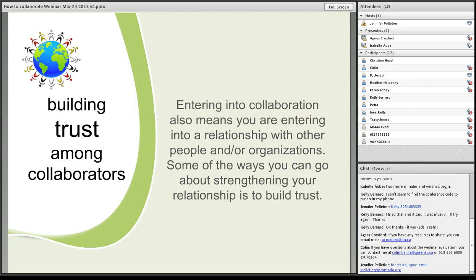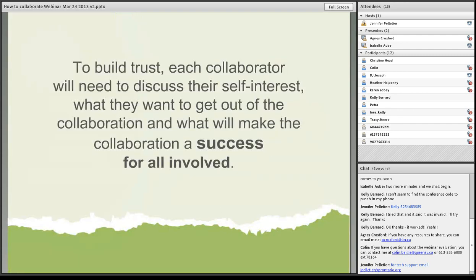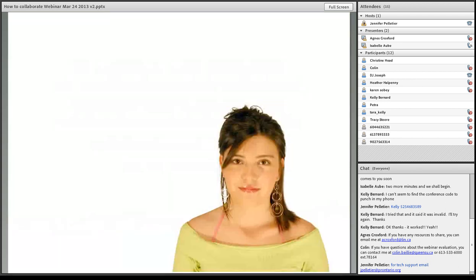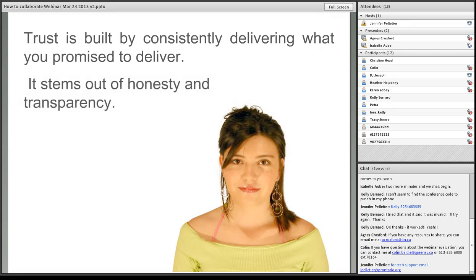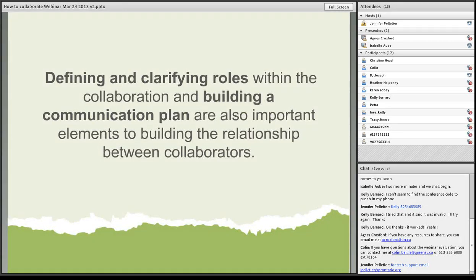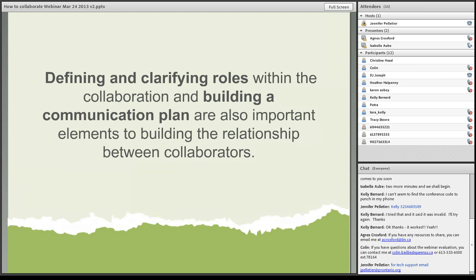One of the key things we need to build trust among collaborators. When you're entering into collaboration, this also means you're entering into a relationship with other people and or organizations. Some of the ways you can go about strengthening your relationship is to build trust. We always have to remember, we're people dealing with people. The organizations are a structure that we work within. To build trust, each collaborator will need to discuss their self-interest, what they want to get out of the collaboration, and what will make the collaboration a success for all involved. Trust is built by consistently delivering what you promise to deliver. It stems out of honesty and transparency.